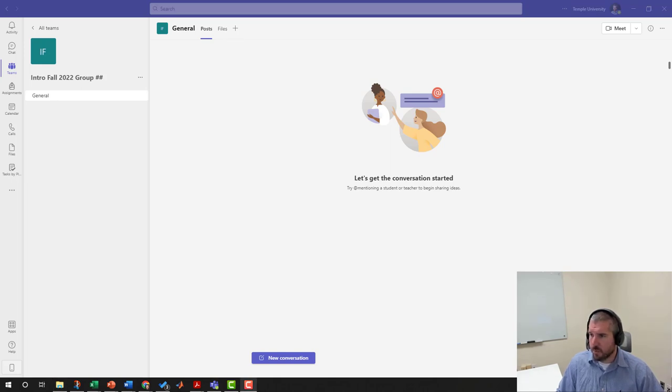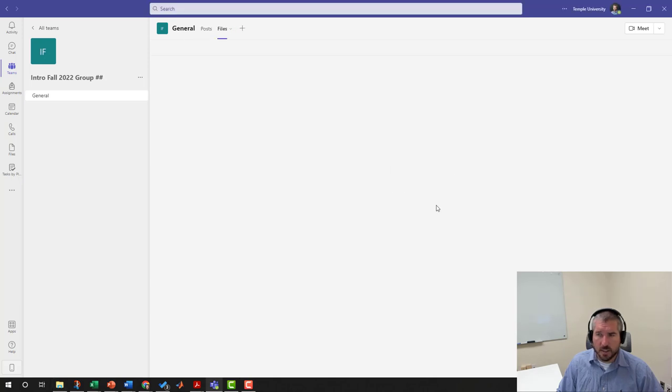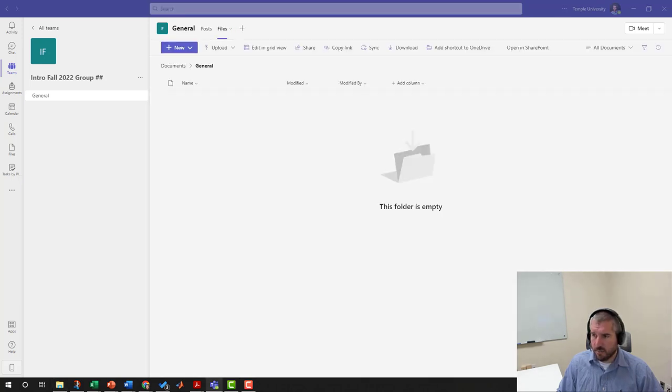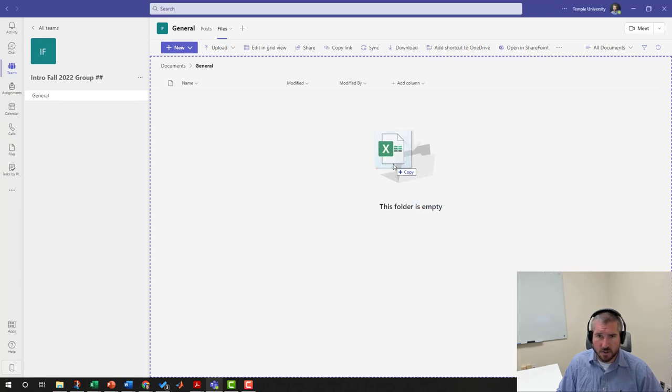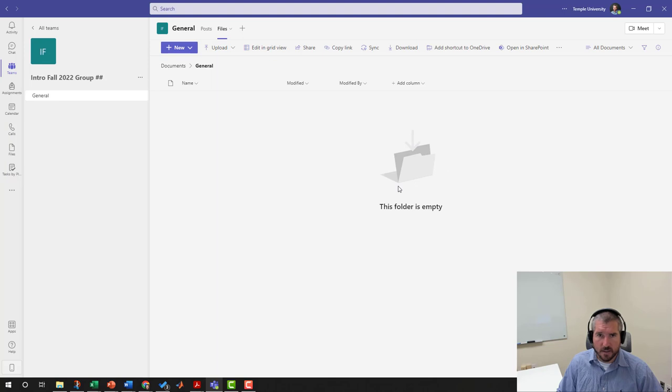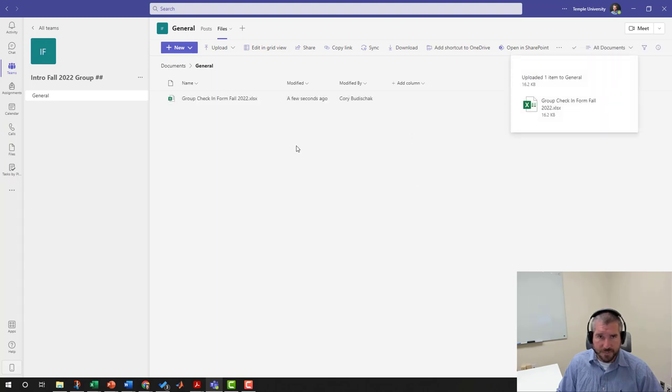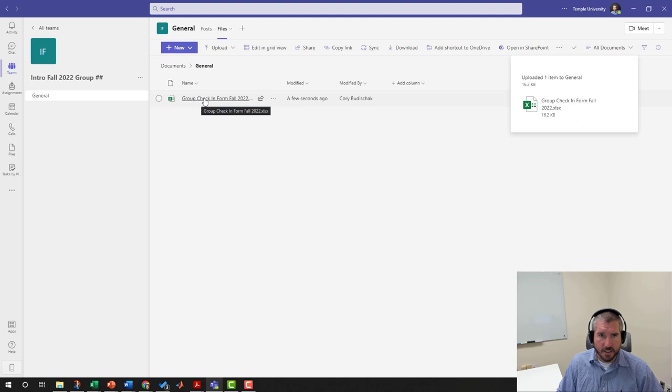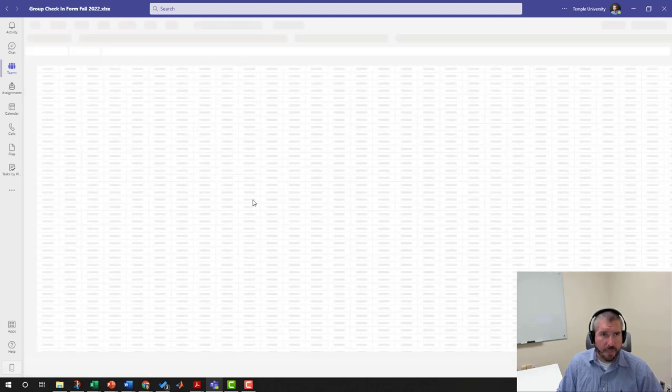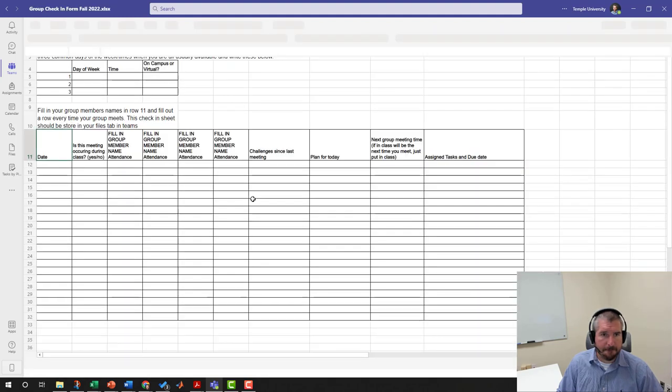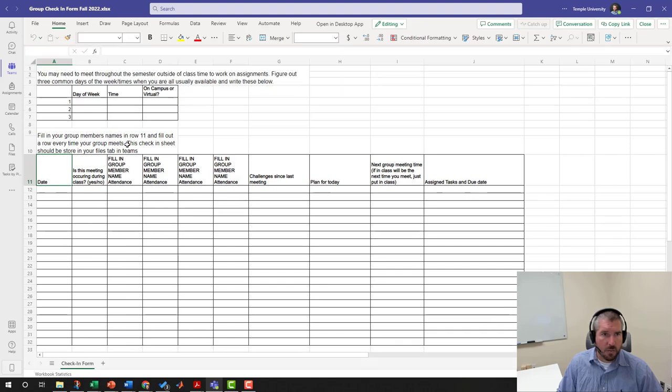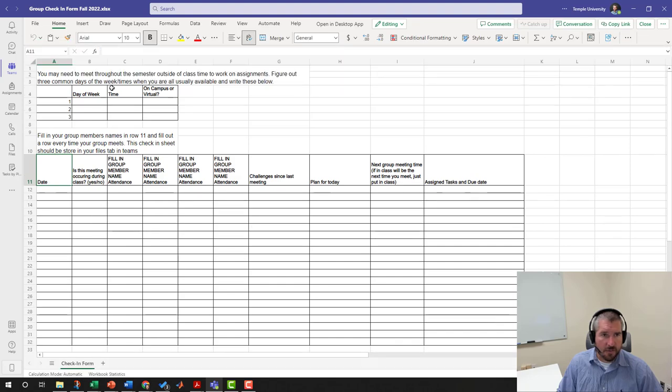For our purposes, we're going to take our group check-in form and we're going to go to the File section. You won't see this from my folder, but you just click and drag it from a folder to there and it'll upload it. Then you can see the group check-in form is right here. You can click there and you can edit the file.